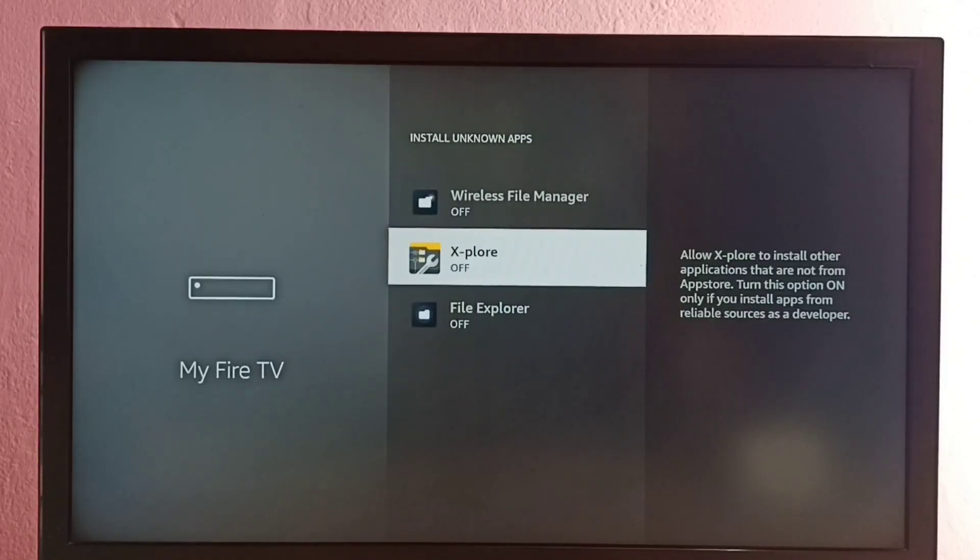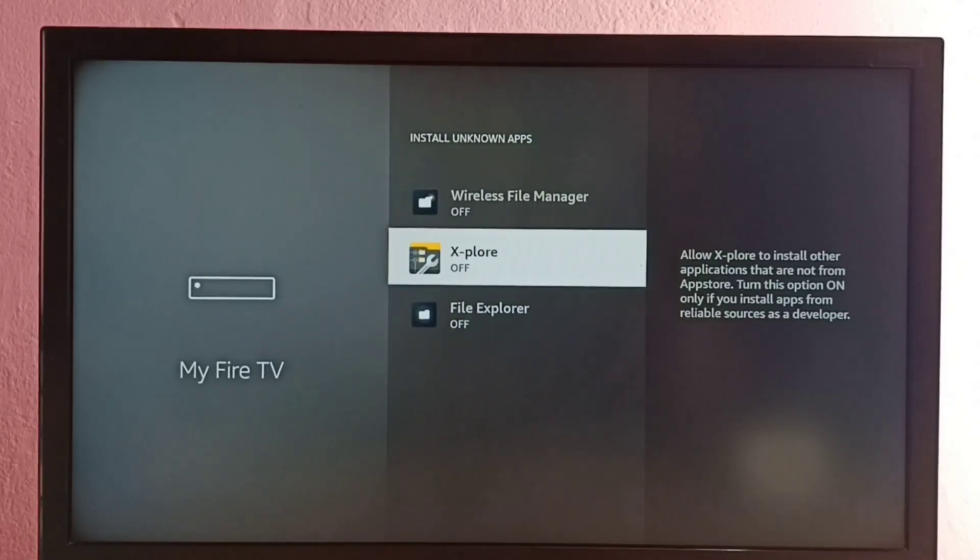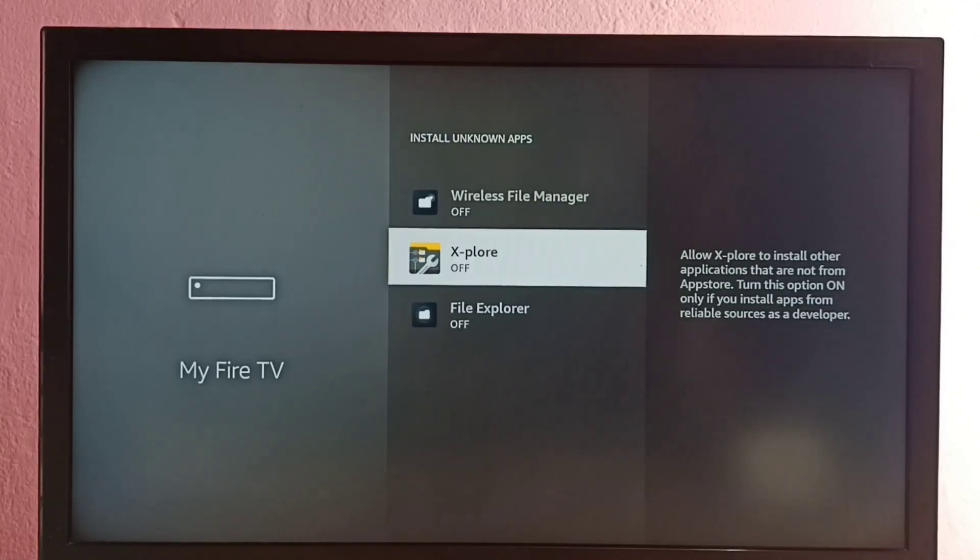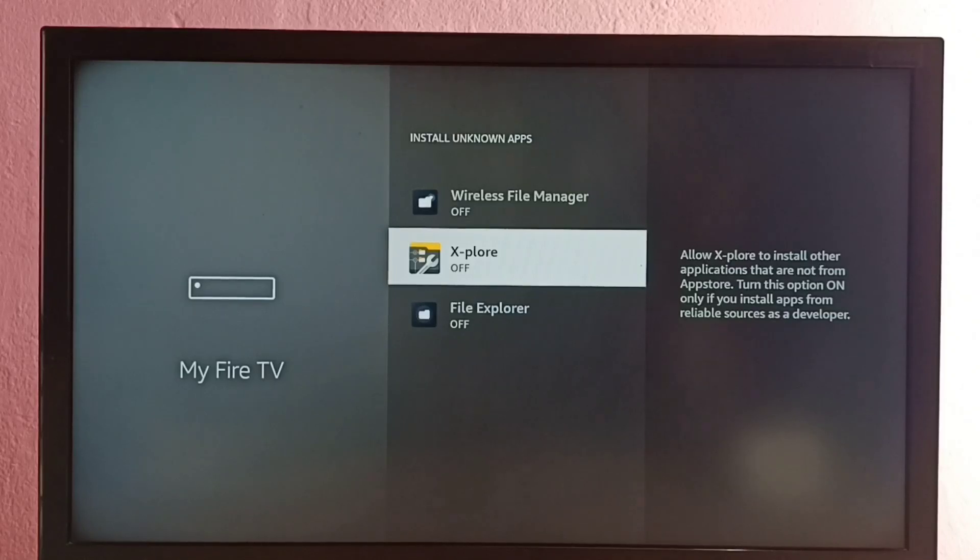Then I am going to allow this app to install Android APK files from unknown sources. Let me enable it. Okay, done.